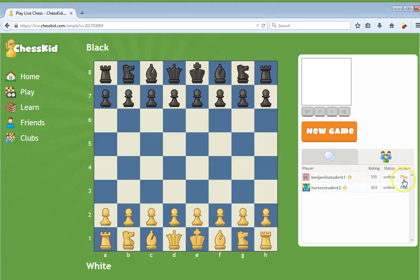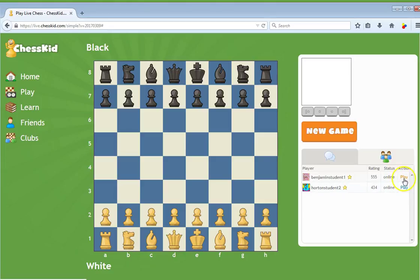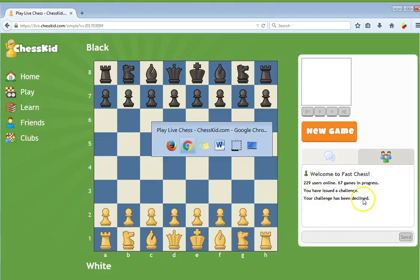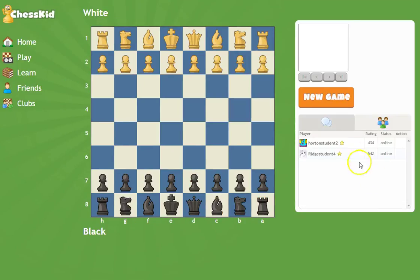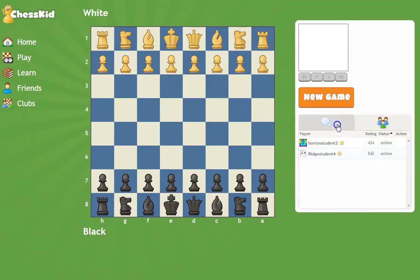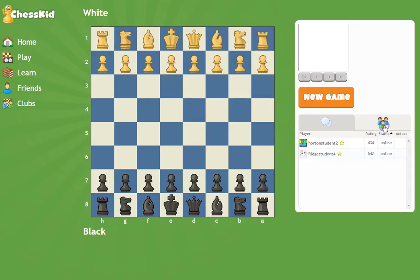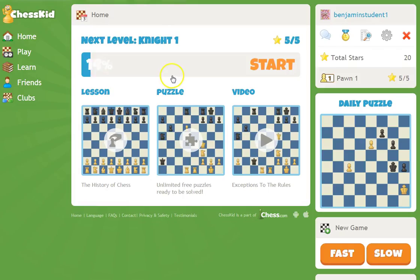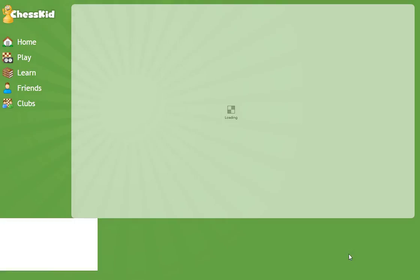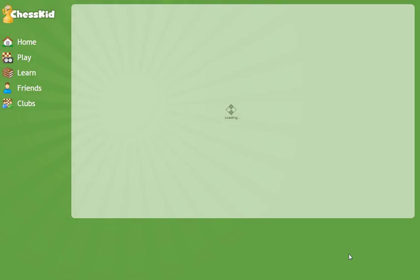So if Ridge Street wanted to play Benjamin Student 1, Ridge Street would click the play button. Now it says your challenge has been declined — let's go back and see why, because we have to start all over again.